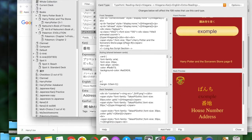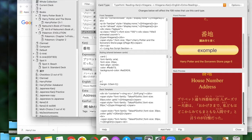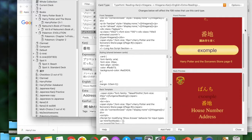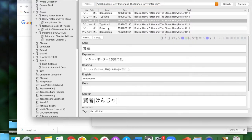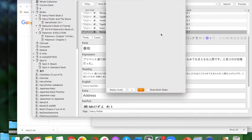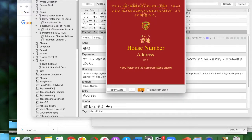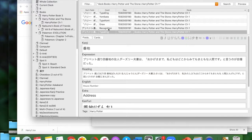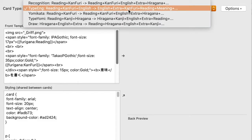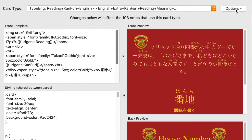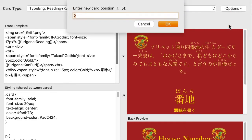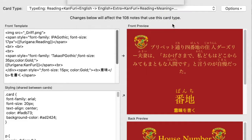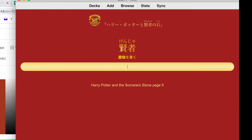After making all your cards you need to test them — this is very important because it's easy to miss changing something. You can't test cards in preview; instead, reorganize your cards so the card you want to test is at position number one.